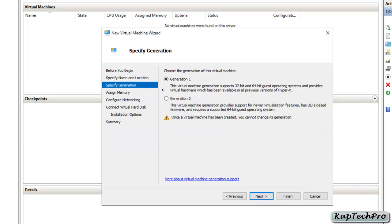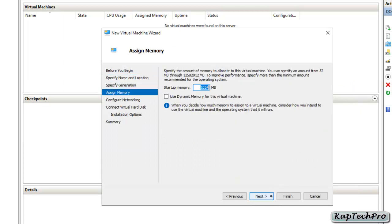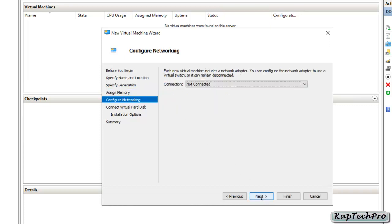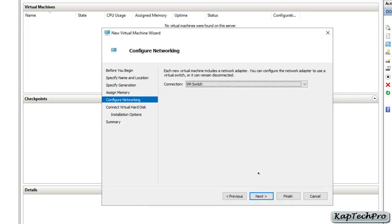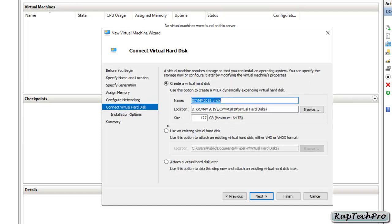On the 'Specify Generation' page, select Generation 1 and click next. Now we have to assign the startup memory — the minimum requirement is 8000 MB, which is 8 GB. I will assign 9 GB and I don't want dynamic memory for this virtual machine, so I'll click next. Now configure networking by selecting the virtual machine LAN card and click next.